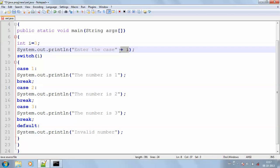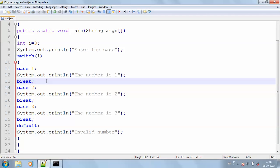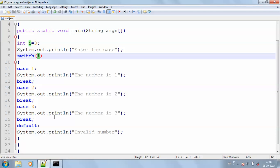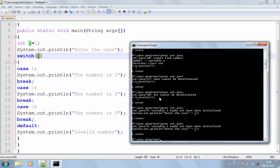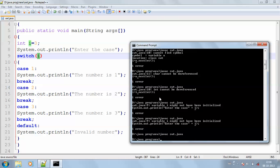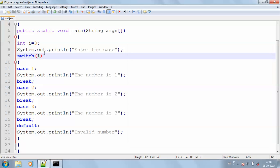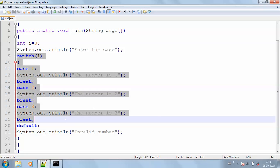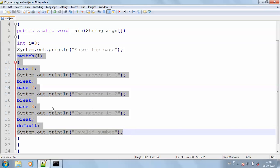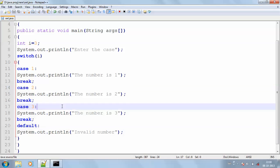Since we don't need the scanner right here, we are directly calling the case. Hereby we call the case directly, so there is no need of the scanner statement. Compiling and running the program — enter the case: the number is 3. This is the switch program concept. It has cases and also a default case. Each case needs a break, and for the default there is no break. This is how we do a switch program.